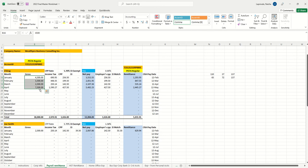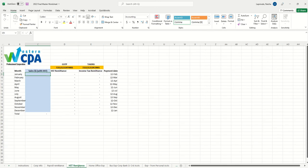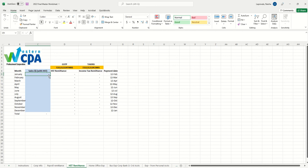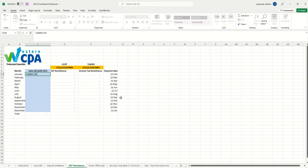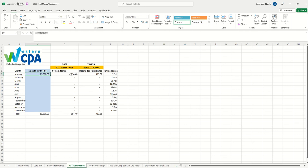Hopefully this resolves the issue for payroll remittances. Then we move on to HST remittance. What we want you to do: most of our clients are on a quick method of HST where they pay 8.8% back and collect 13%. We recommend our clients put their collection here in January—how much is your sales including HST? The moment you put, let's say, $10,000 plus $1,300 HST, the moment you put $11,300, then based on quick method it will tell you to pay $994.40 to the government.